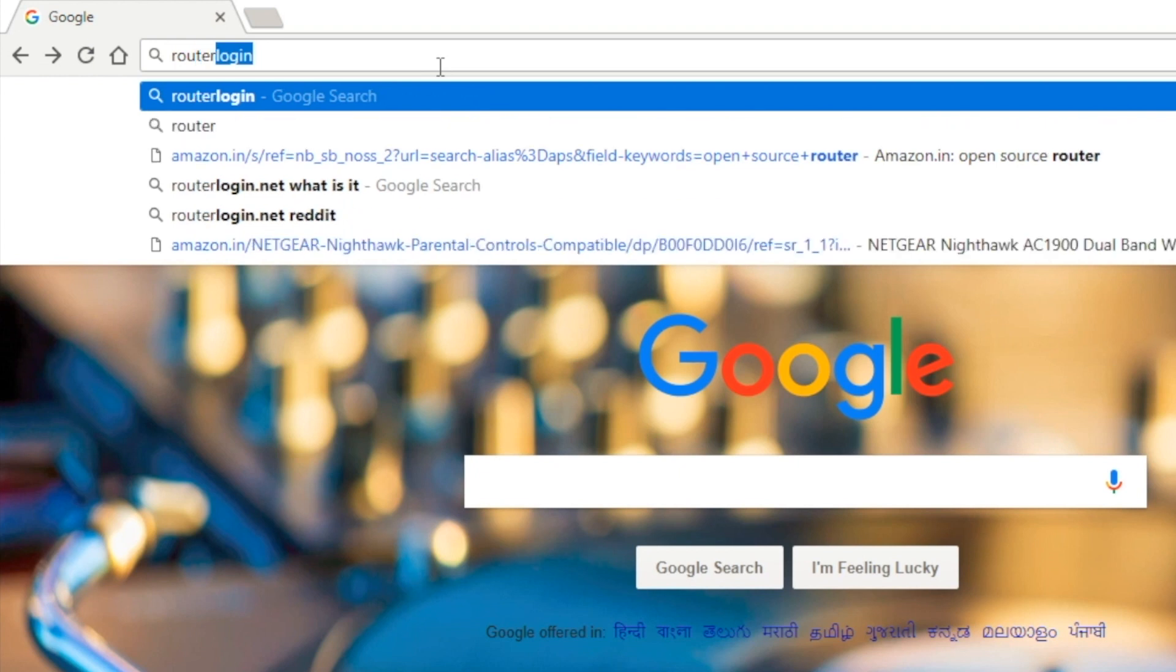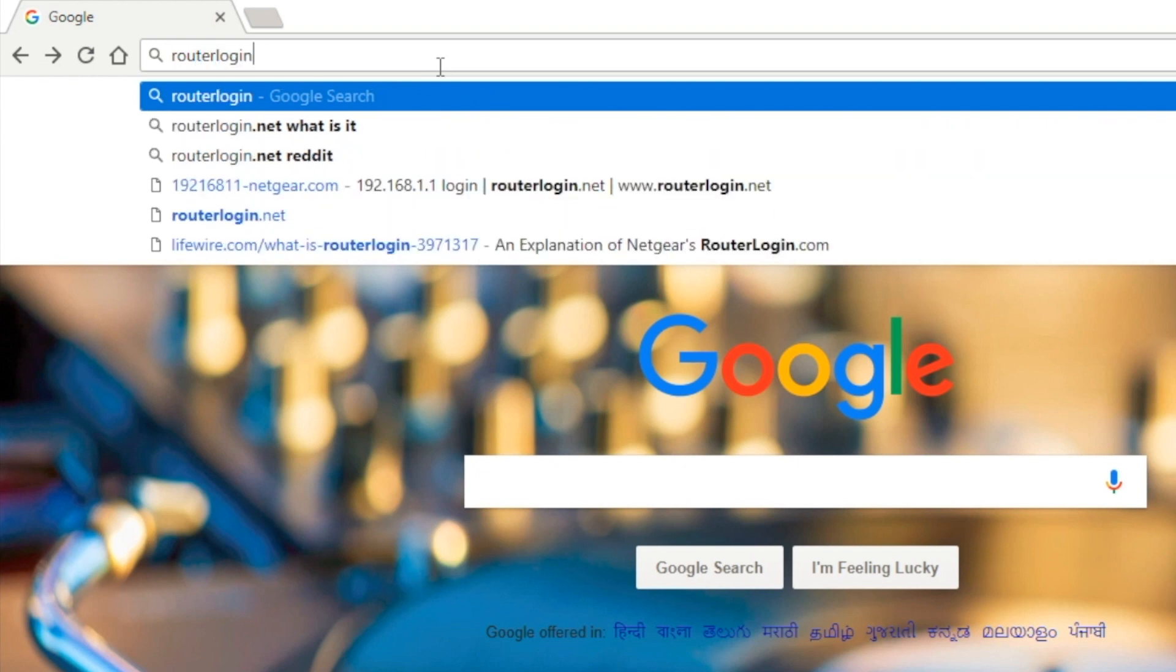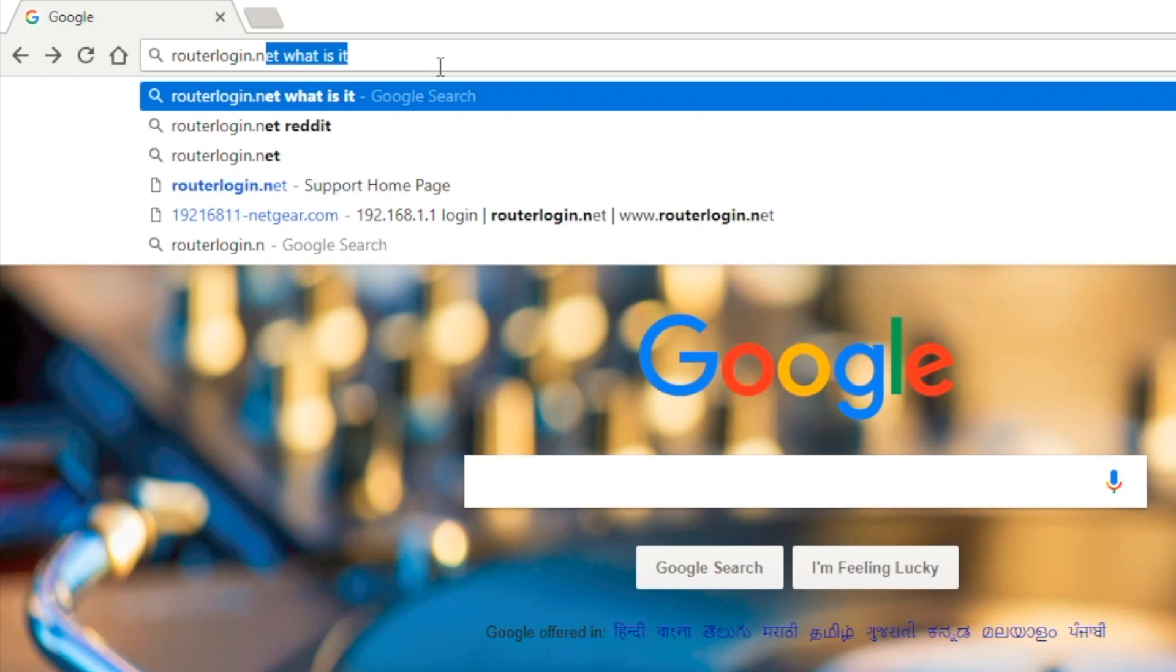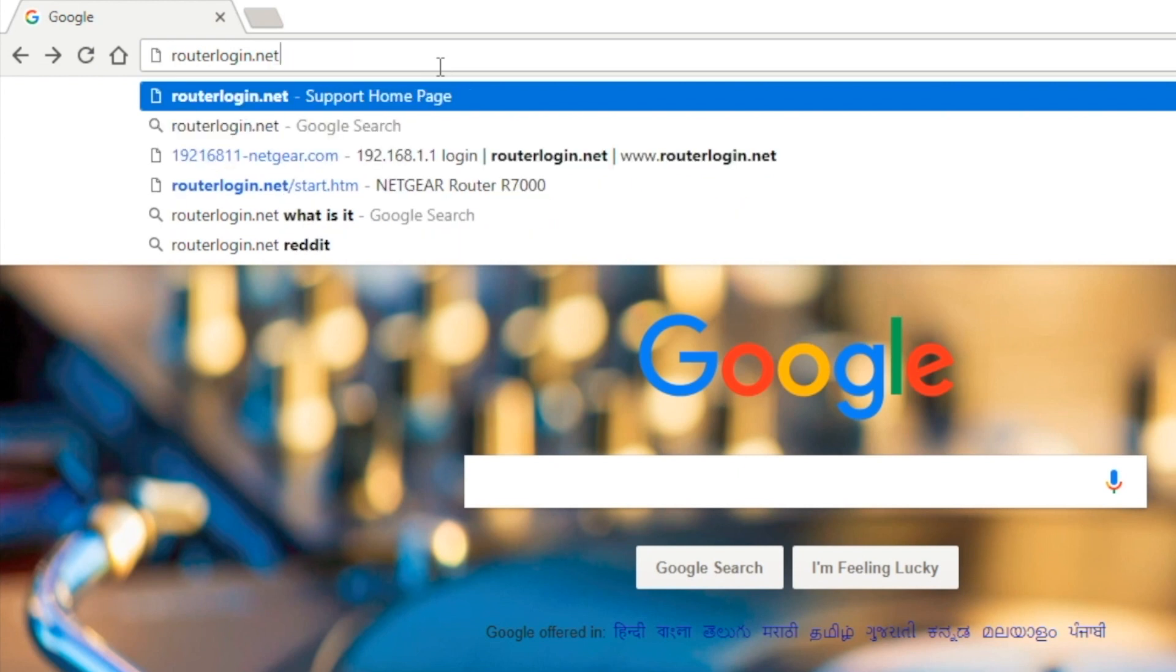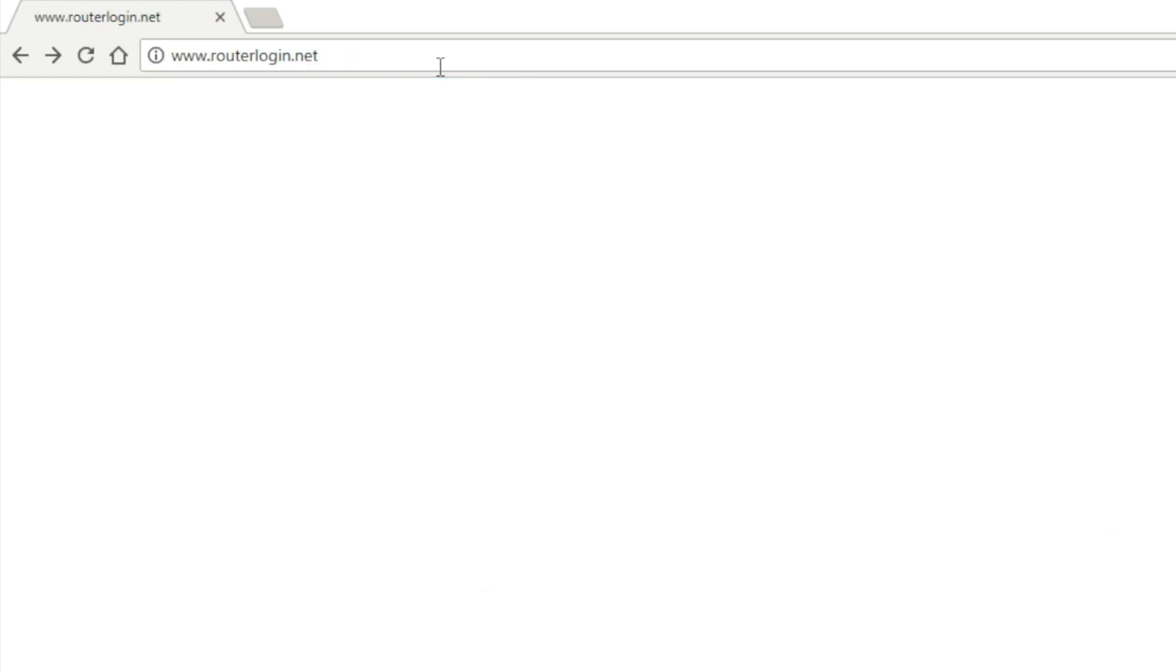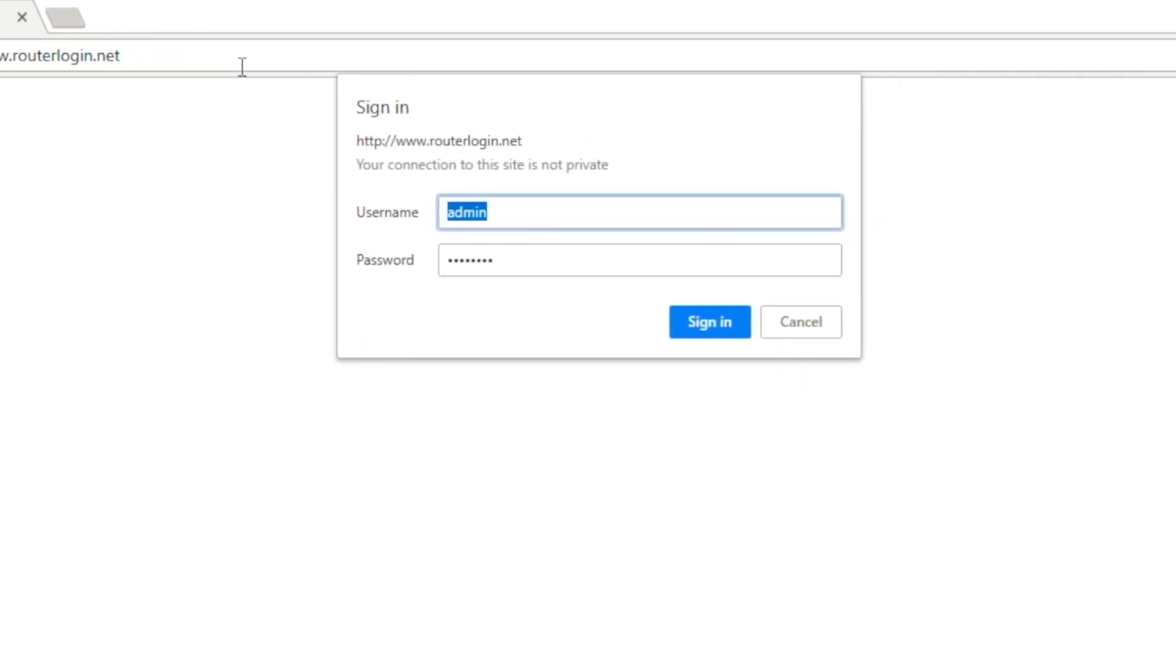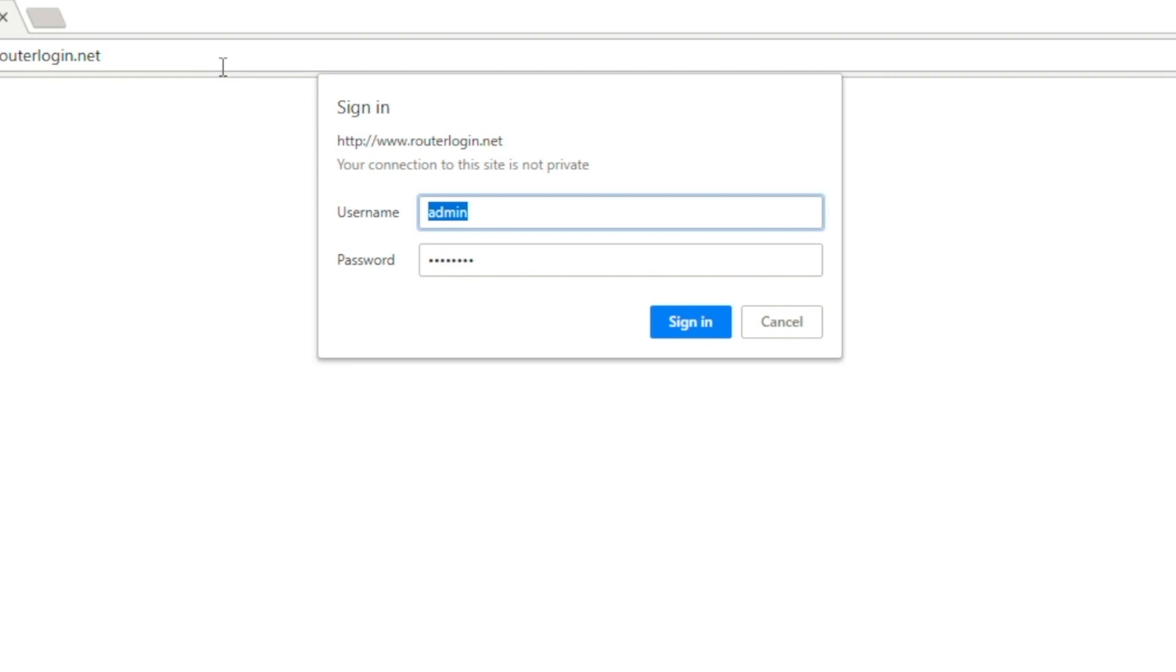Fun fact: Netgear ships many of its home routers configured to use either routerlogin.com or routerlogin.net instead of an IP address, so you can try that as well. Enter the username and password for the router. The default username is admin, the default password is password.